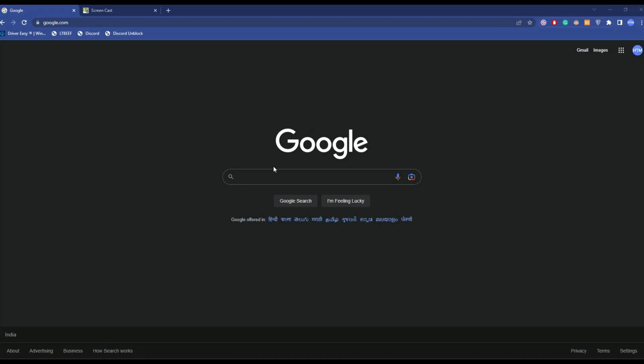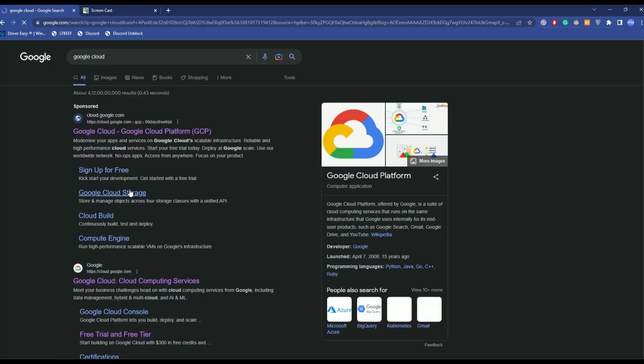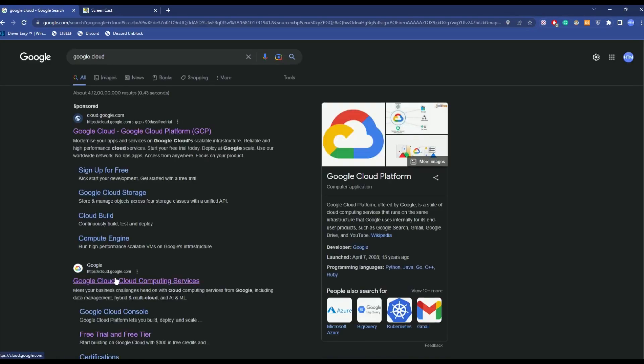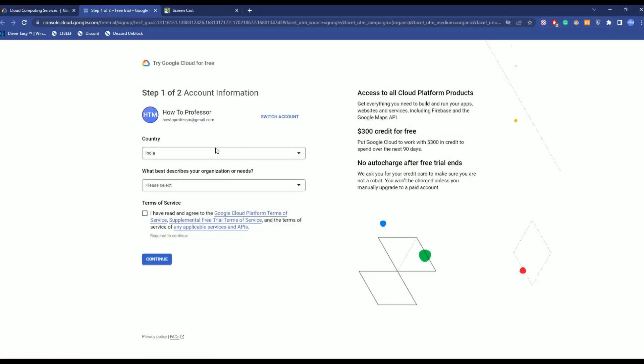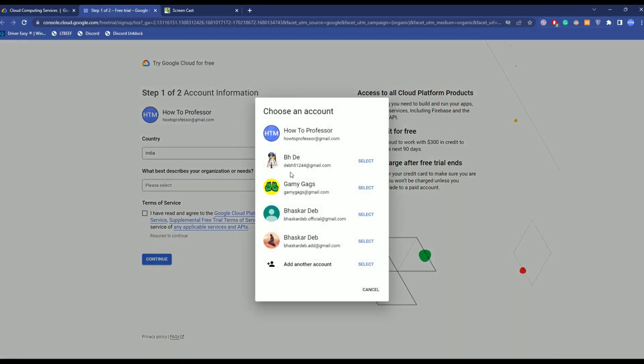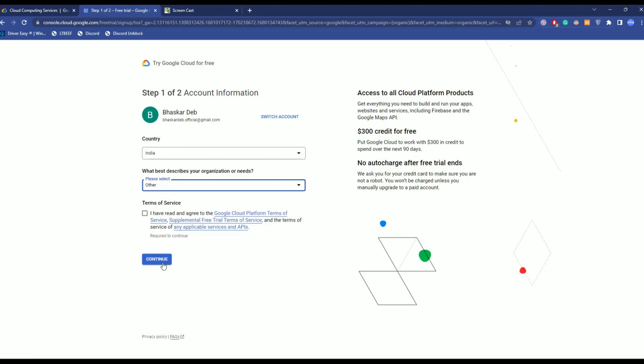Now, firstly, just simply go to Google Clouds, then click on Google Clouds over here. Now, if you don't have an account, just create one by clicking on get started for free, then choose your account, then select your organization, click on the checkbox, then click continue.